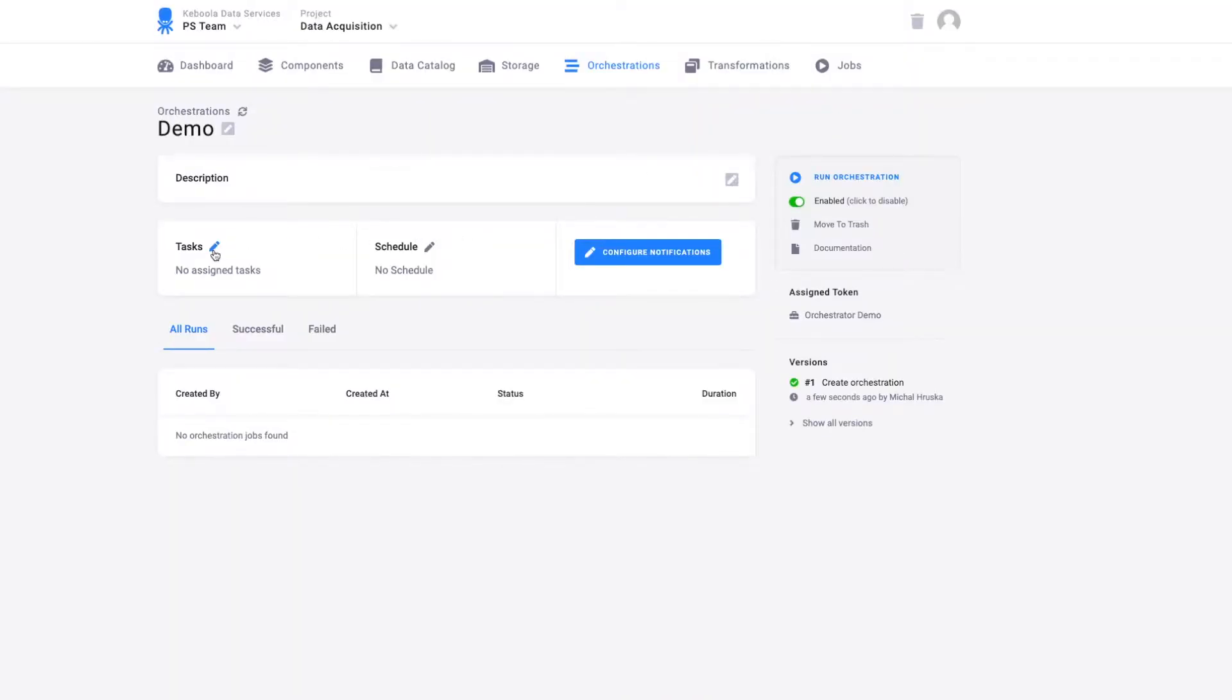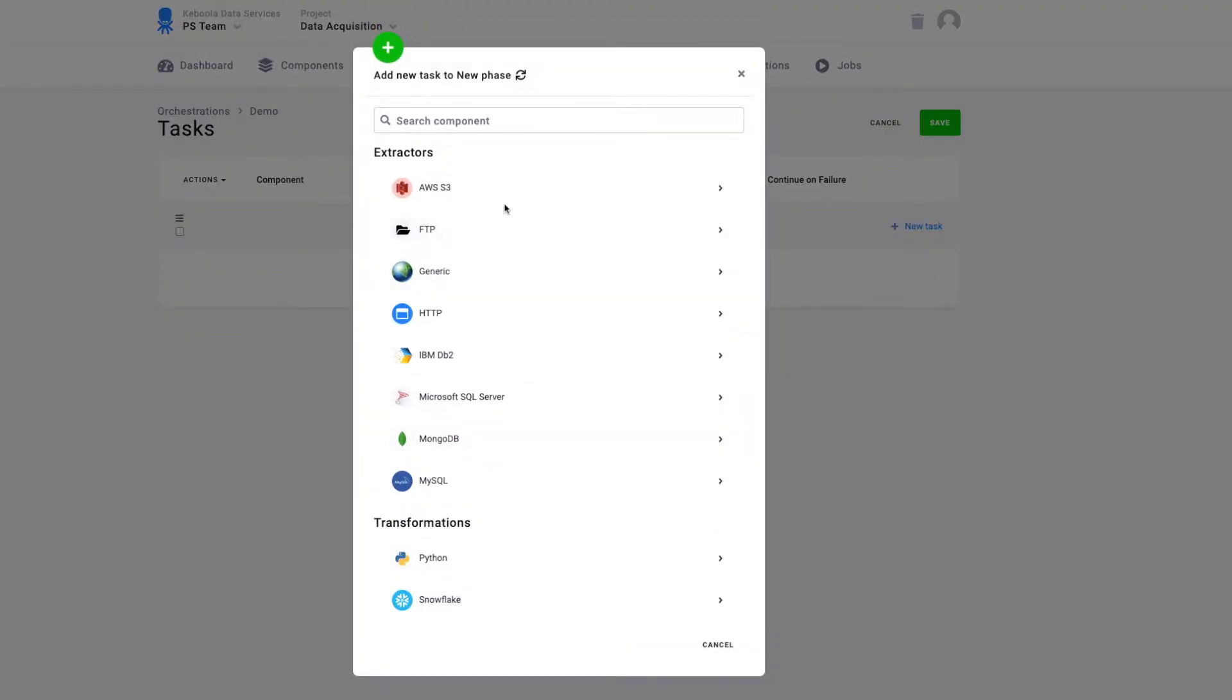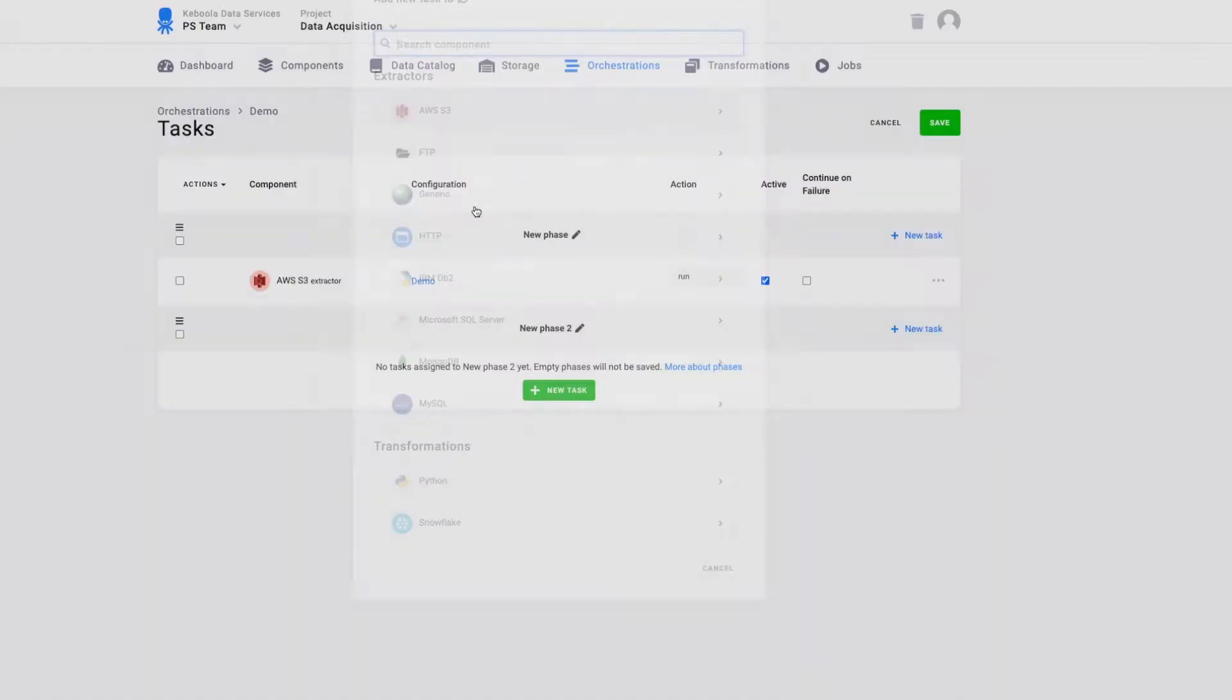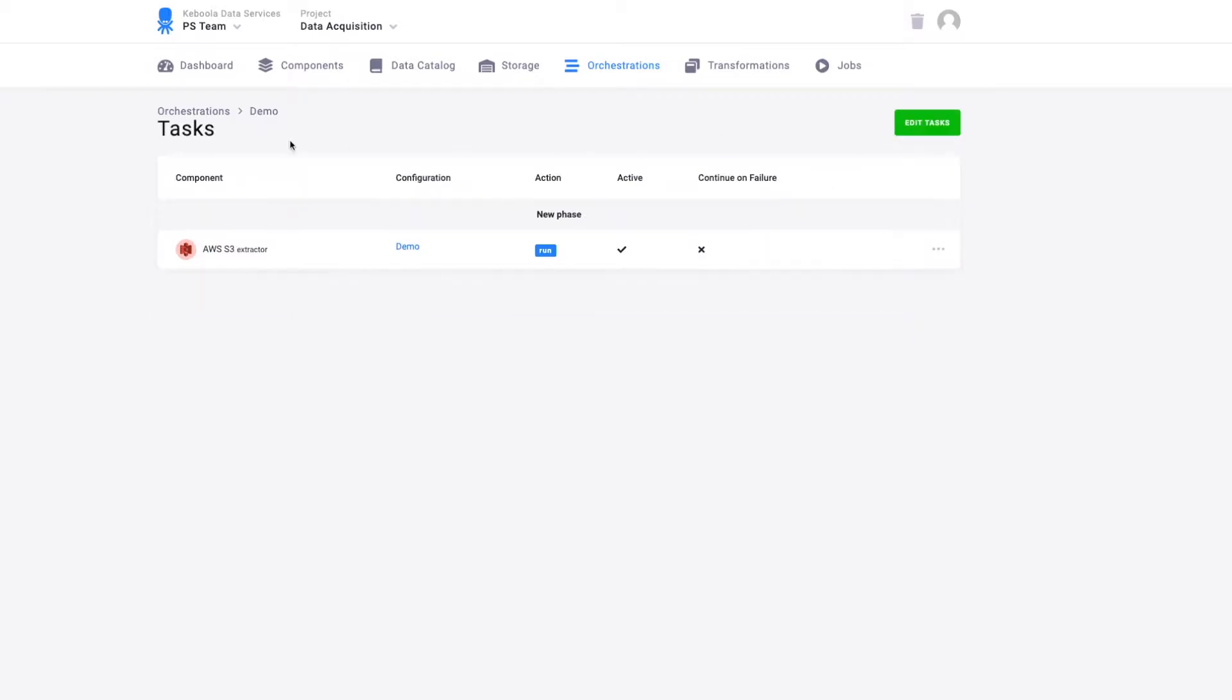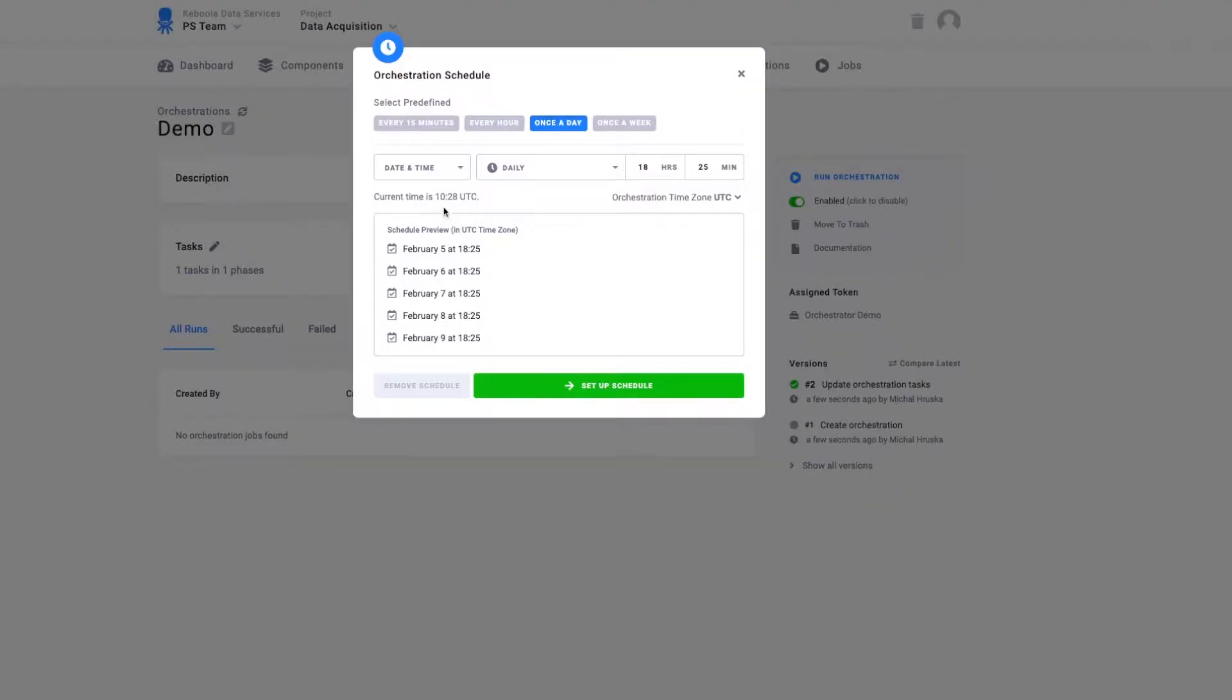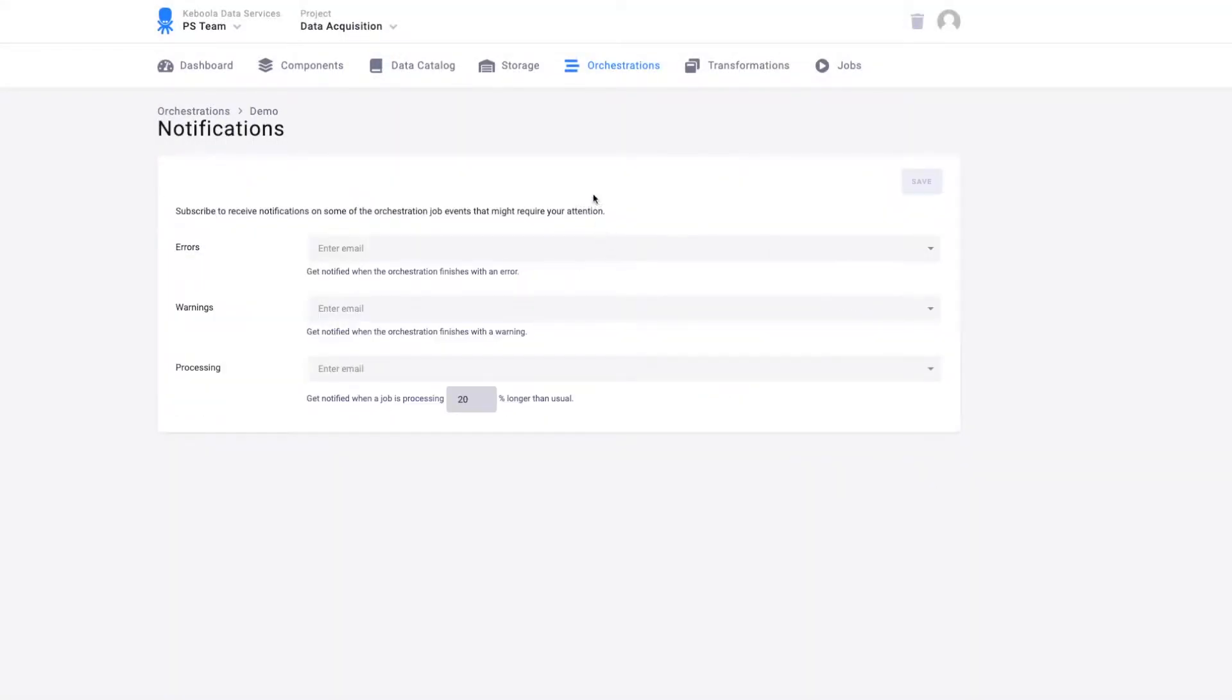In orchestrations, you can put together all the individual components and decide on how it should be automated. Should it be running every day, every minute, or should it be triggered by some event in your storage, maybe by some table being updated by another process. All this can be done while keeping a track of what is happening by setting up the notifications to let you know in case that something goes wrong.